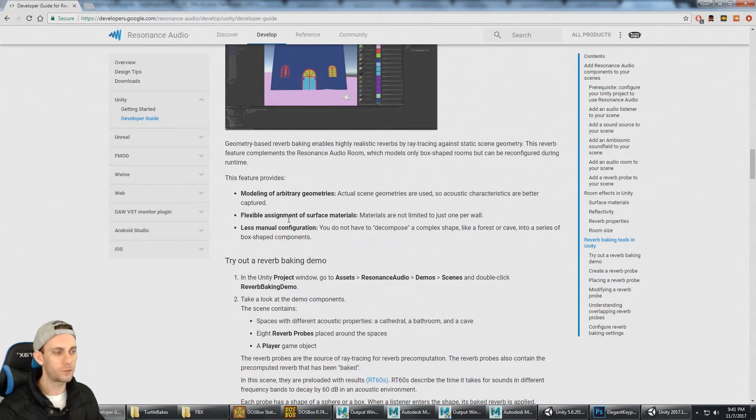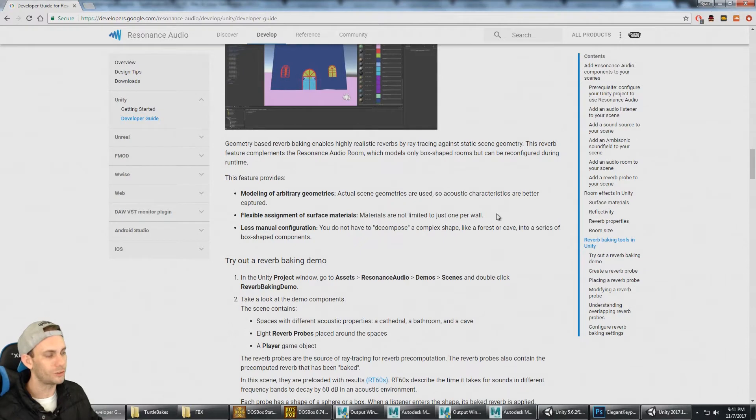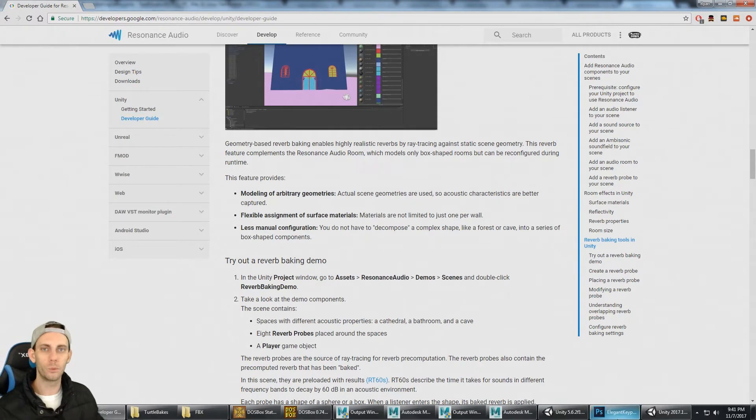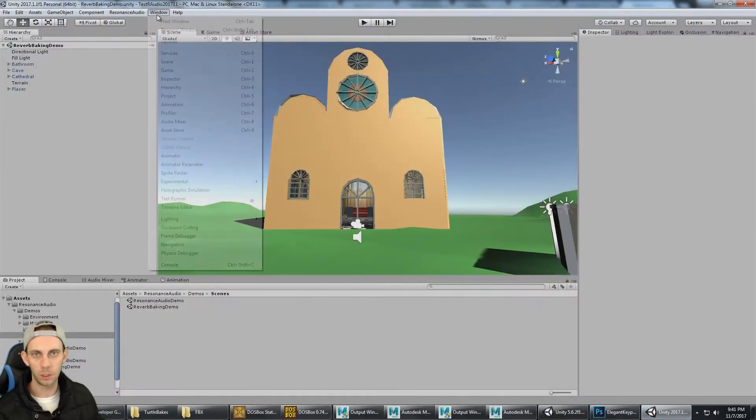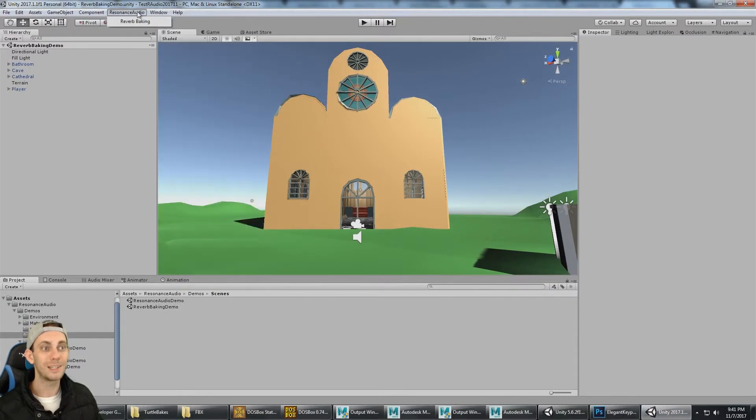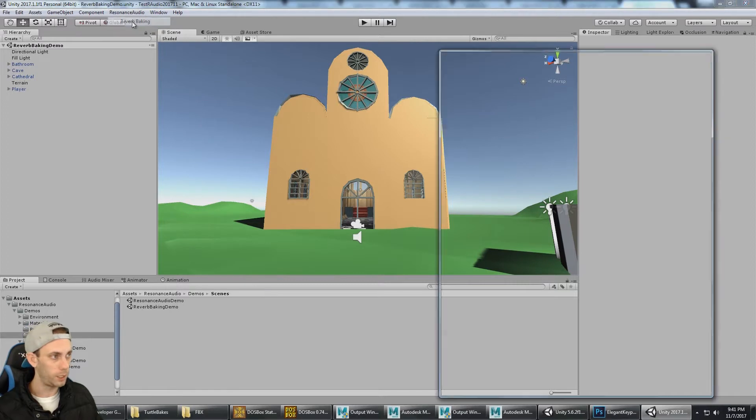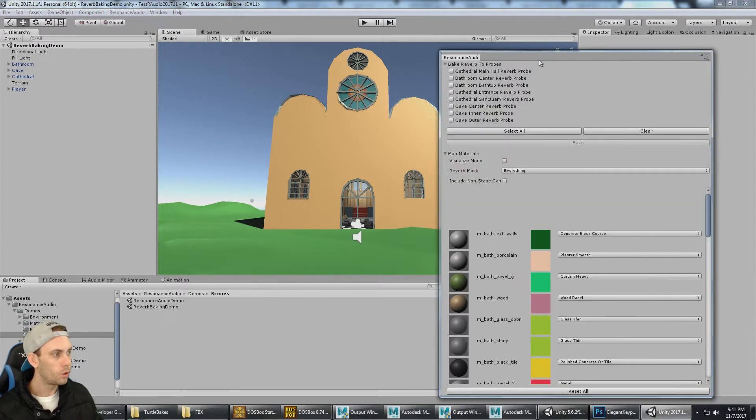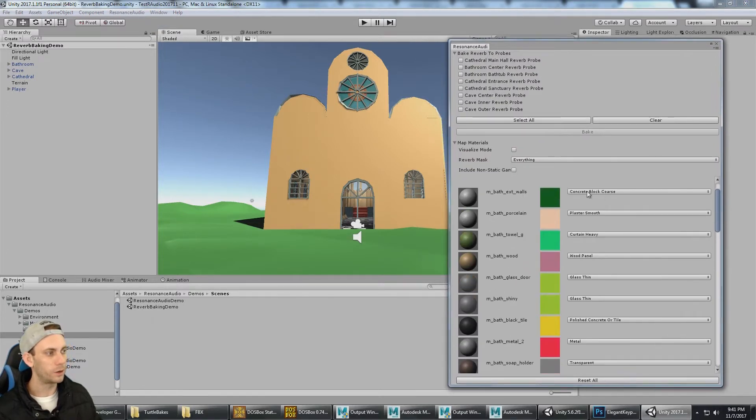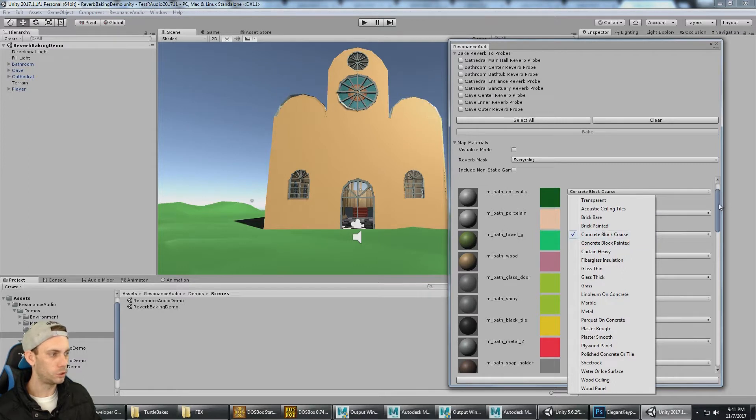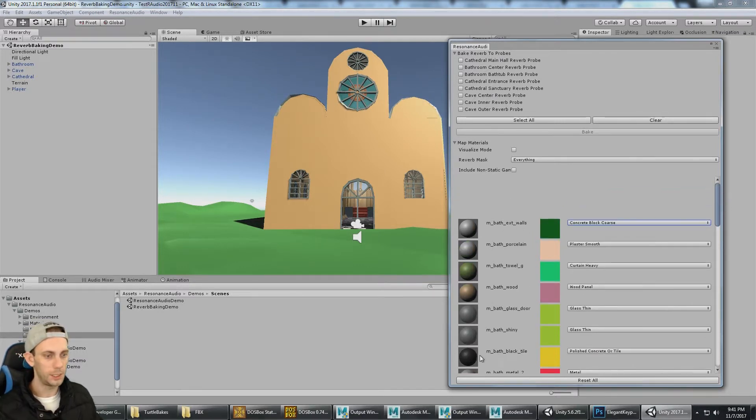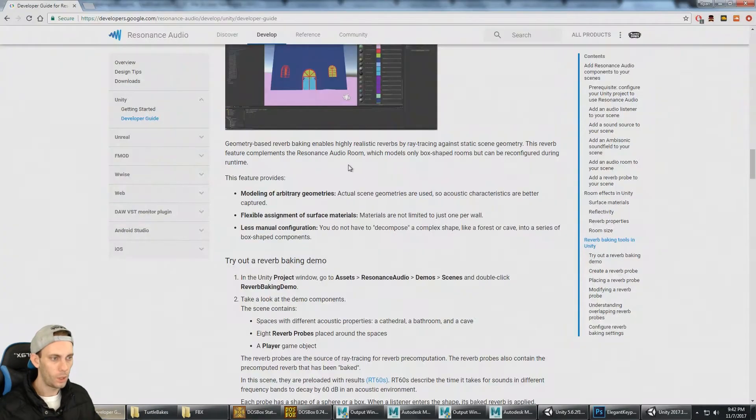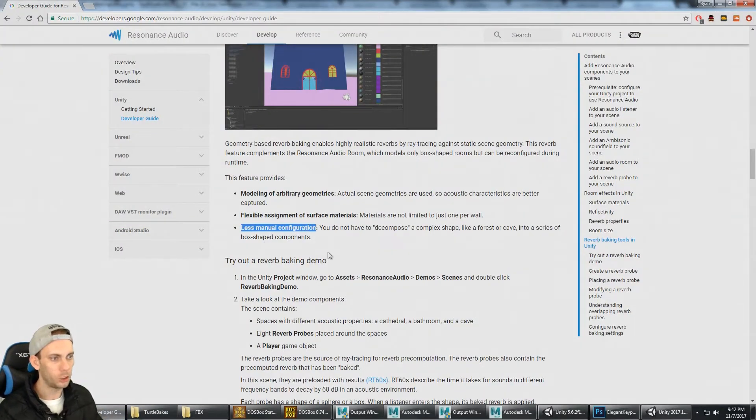There's flexible assignment of surface materials. With the room, you can only assign one sound material per wall. With Resonance Audio reverb baking, we can assign a different audio material to every single material that's used in the scene. So there's less manual configuration.